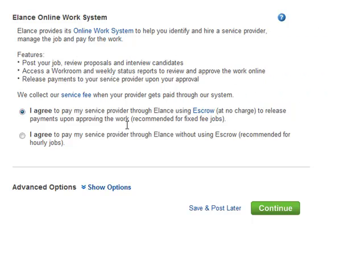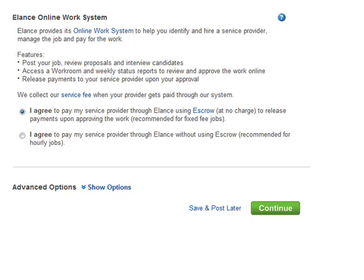It's going through Elance, which means you'll put your funds in escrow. They can't be released until you say it's okay for them to be released. Now you can't have work done and then just say I'm not going to pay the guy. They do have a dispute resolution system, which I'll show you in a second. And then you would just save it and post later or continue. So what happens is once you do this, I'm not going to do it like I said, to post a job because I don't need anything like that right now. But that's it.